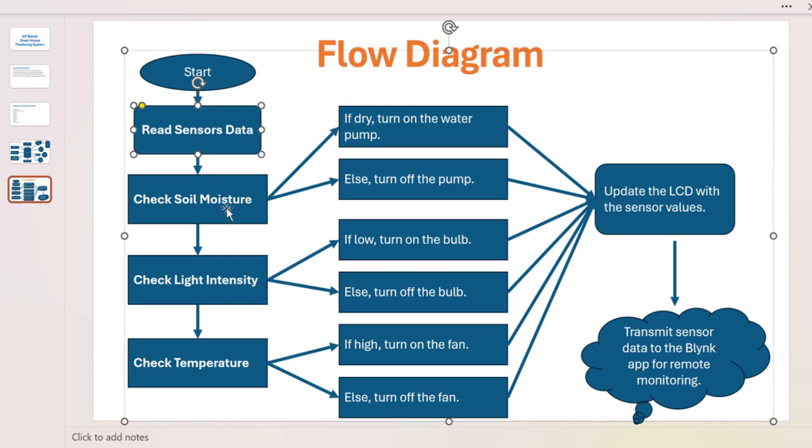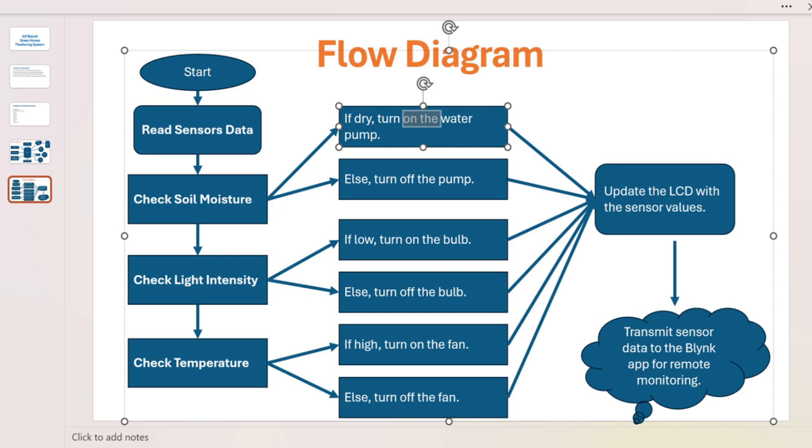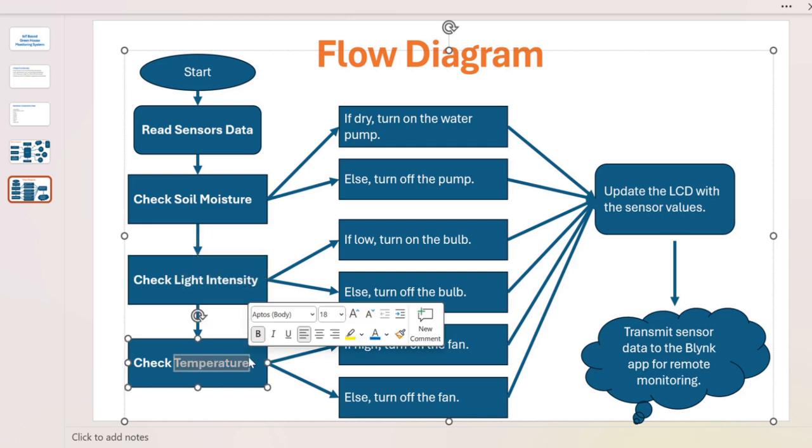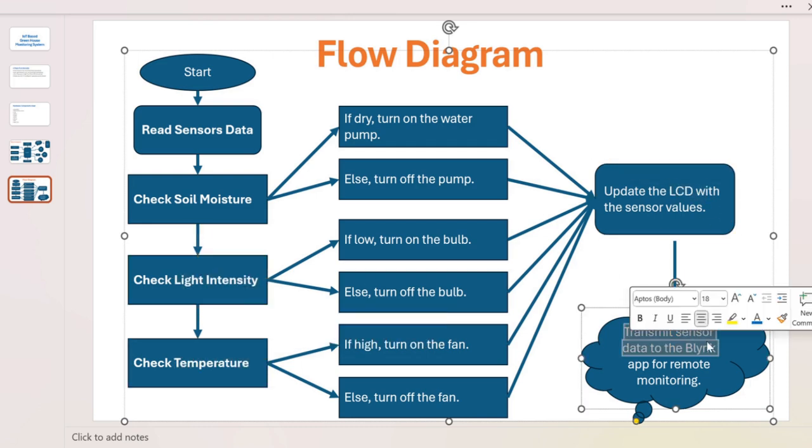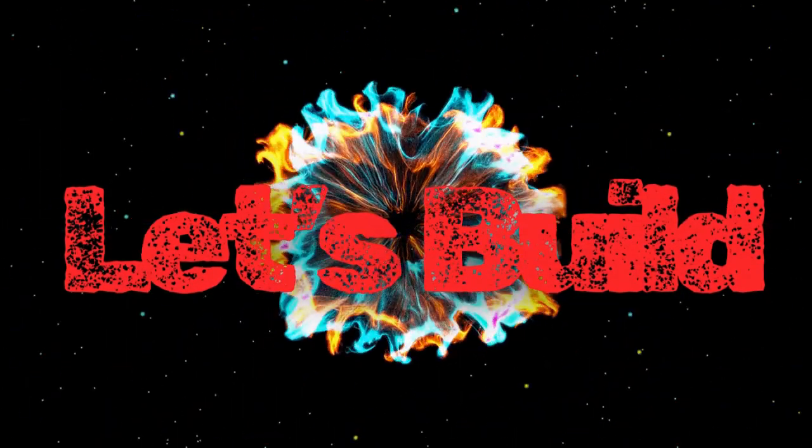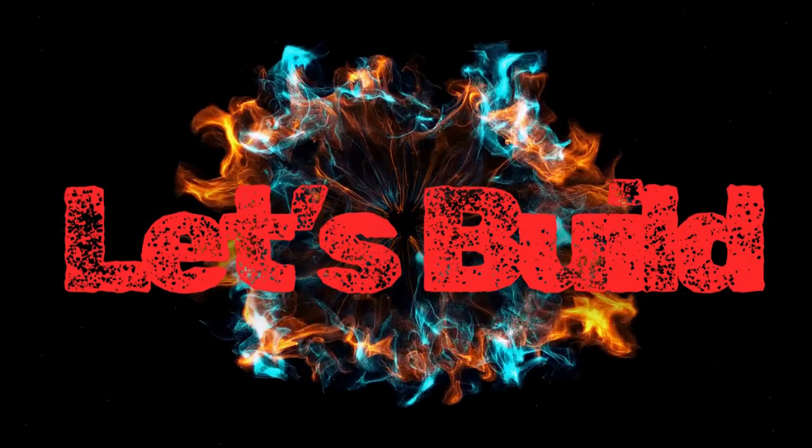Check soil moisture - if dry, turn on the pump, else turn off the pump. Similarly for light intensity, then temperature measurement. It will display into the LCD and transmit to the Blynk application.